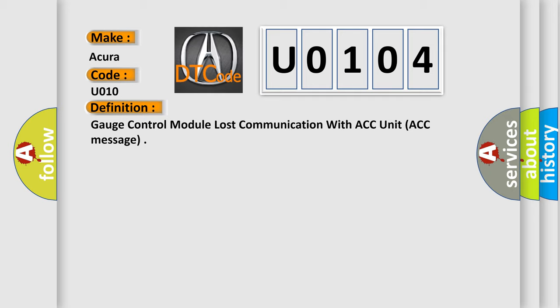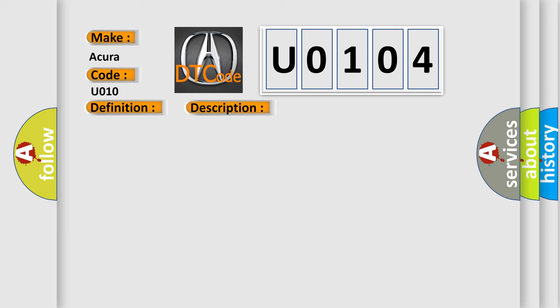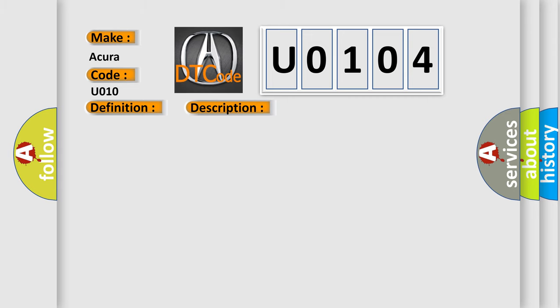And now this is a short description of this DTC code. Poor communication between the gauge control module and ACC unit. If you are troubleshooting multiple DTCs, be sure to follow the instructions in BCAN system diagnosis test mode. If the HDS does not communicate with the ACC unit, the ACC indicator stays on, and no ACC DTCs are stored, go to symptom troubleshooting for ACC indicator does not go off, and no DTCs are stored.